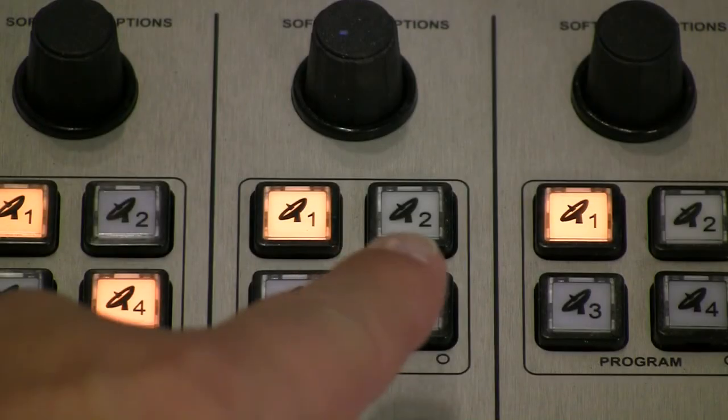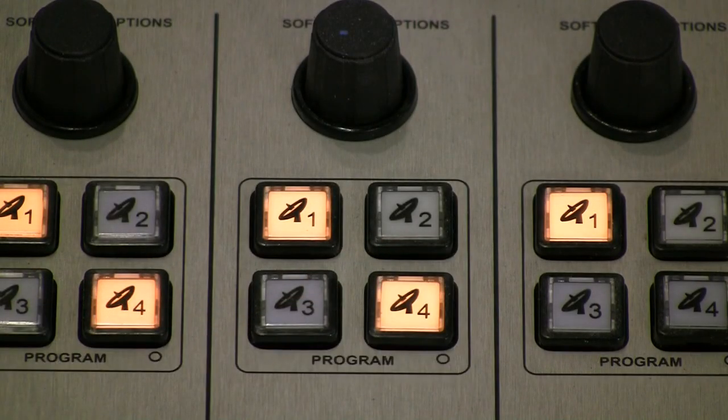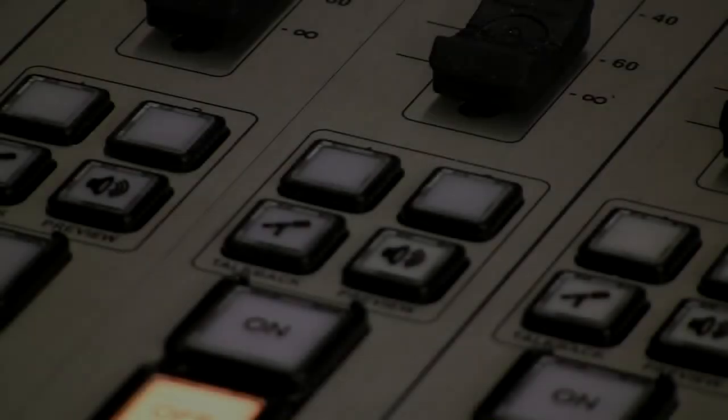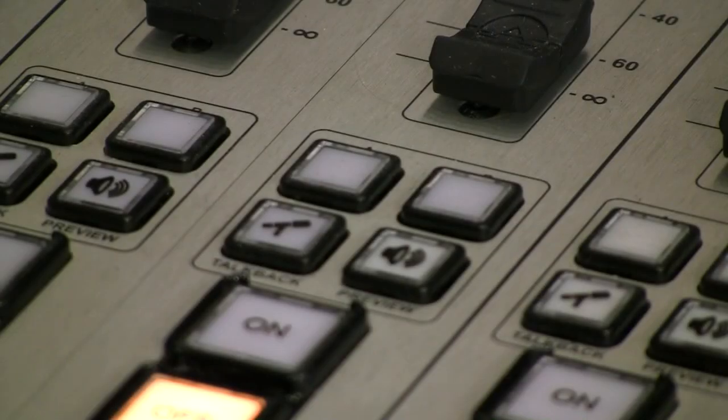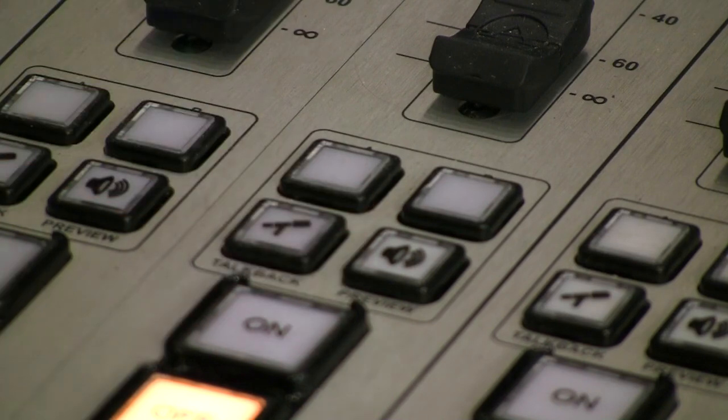Above the faders you'll find keys for making fast bus assignments. Below the faders are individual phone and talkback switches that allow you to take control of conversations in the control room. More on those a bit later.